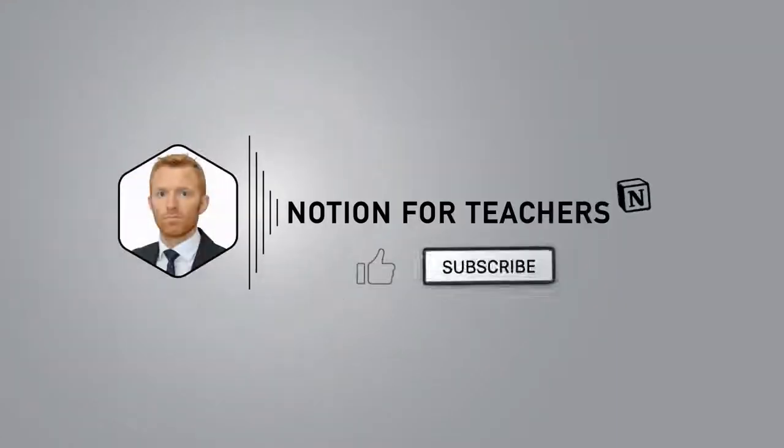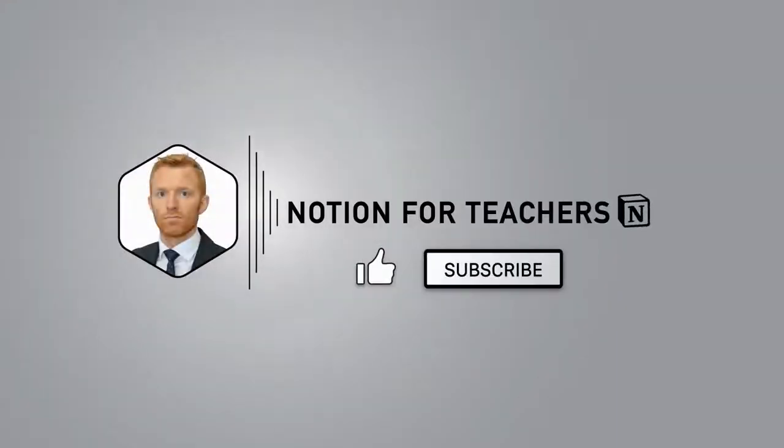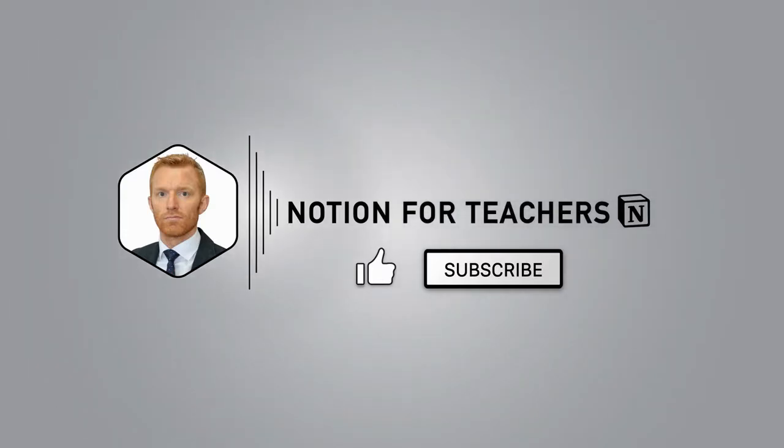You've been watching Notion for Teachers. I'm Andrew. Hit subscribe and the bell icon. You'll be notified when I'm dropping new videos as often as I possibly can. Thanks so much for watching and I'll see you again very, very soon.